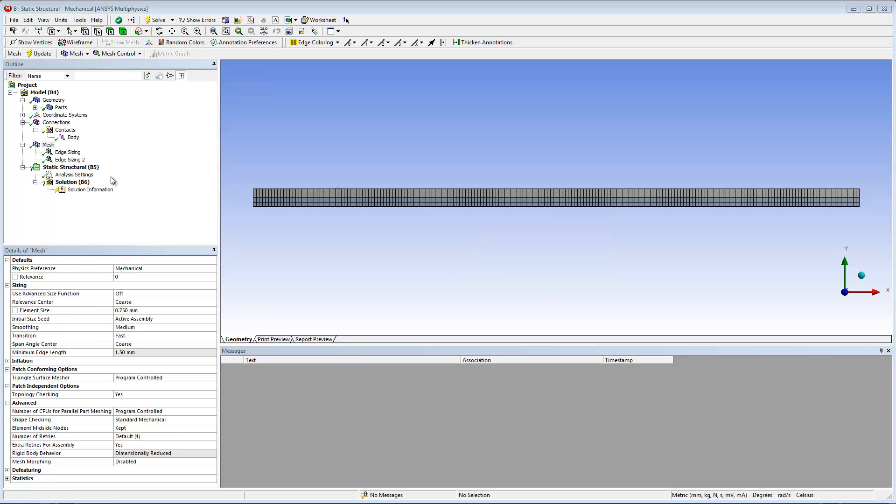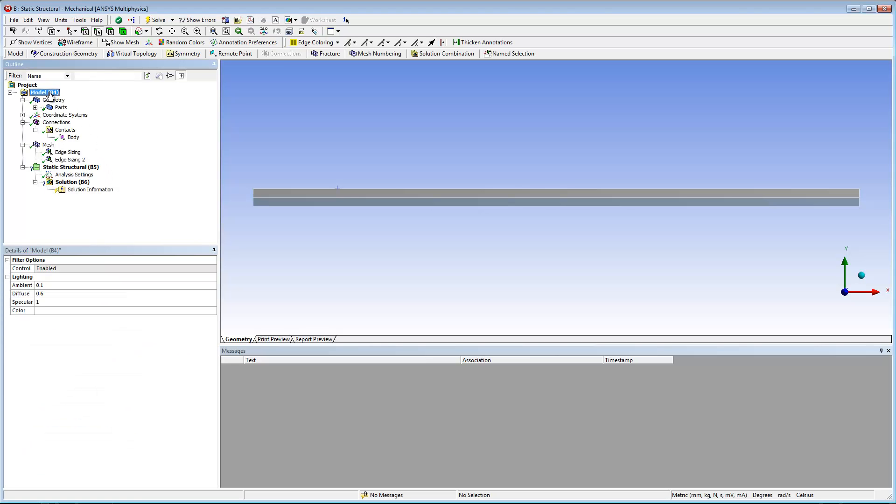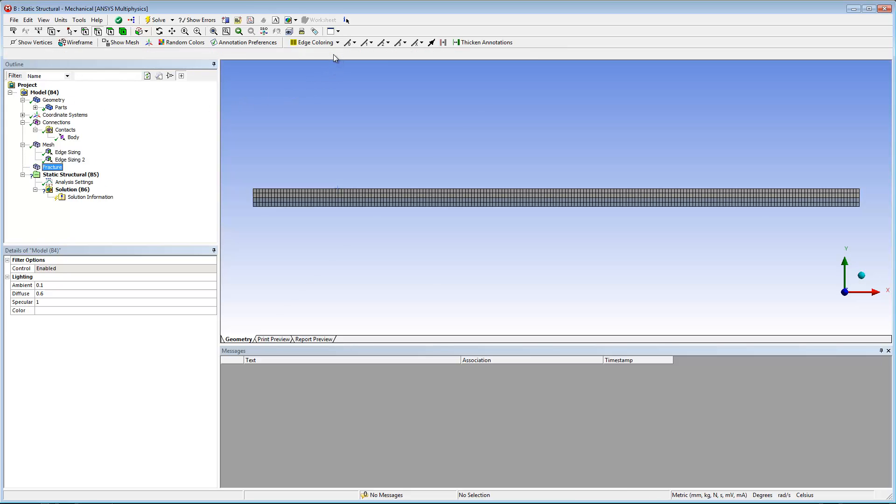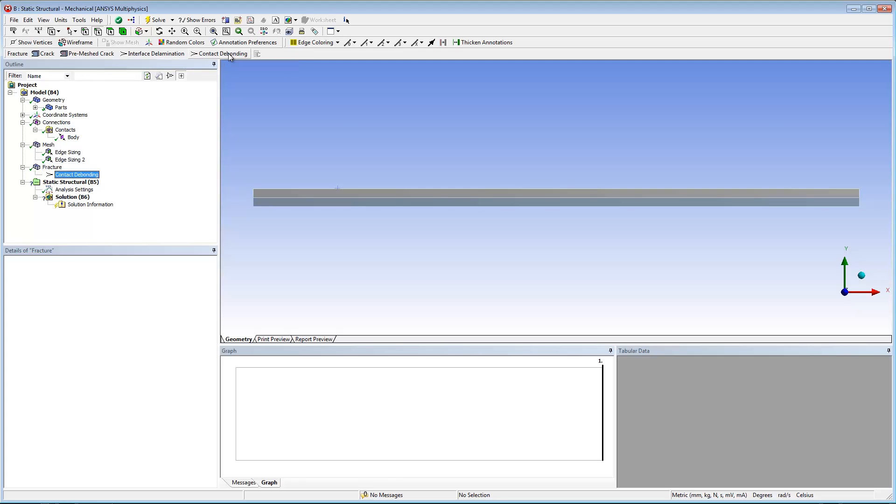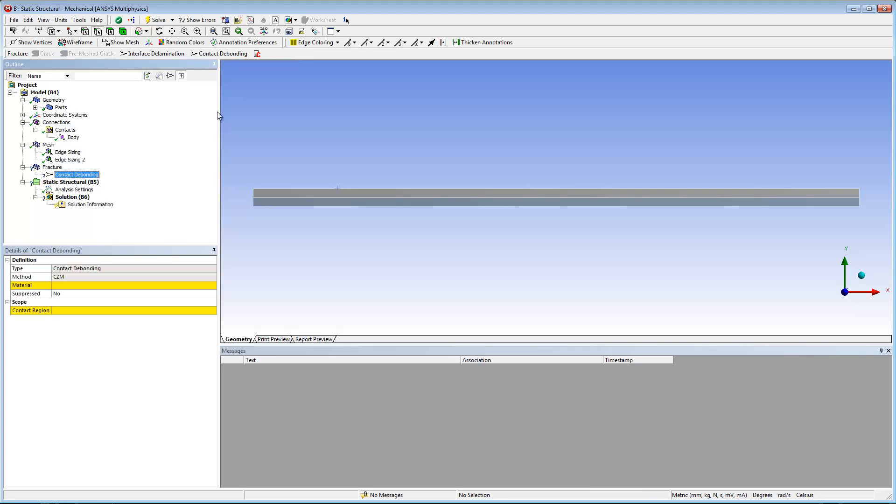At this point, I can specify the contact debonding object. First, I insert a fracture folder into the tree by highlighting the model object and then selecting the fracture button on the model context toolbar. Then I can select the contact debonding button on the fracture toolbar.